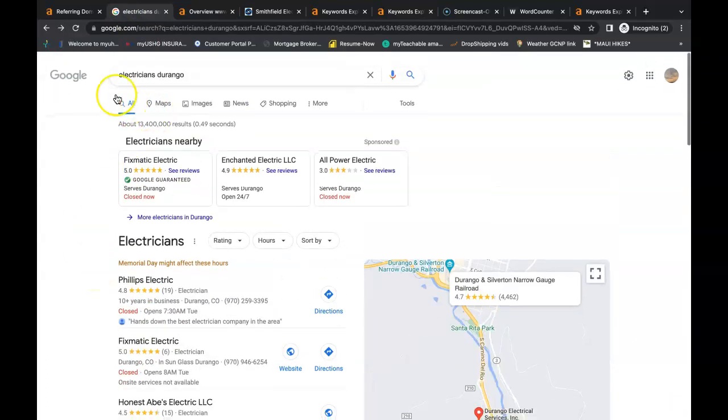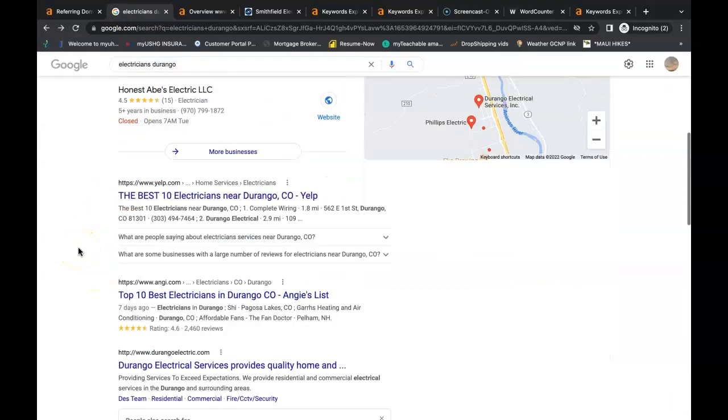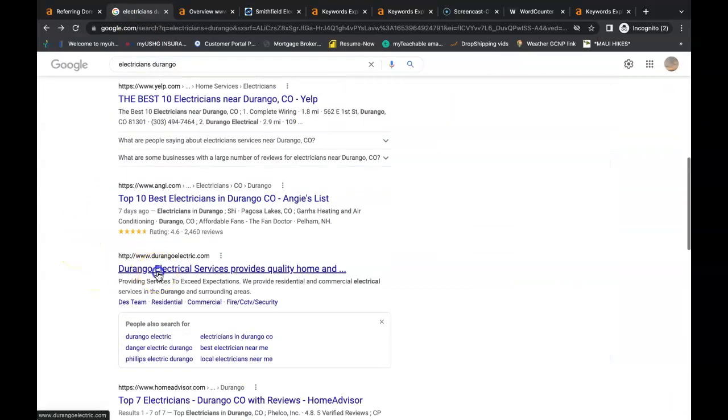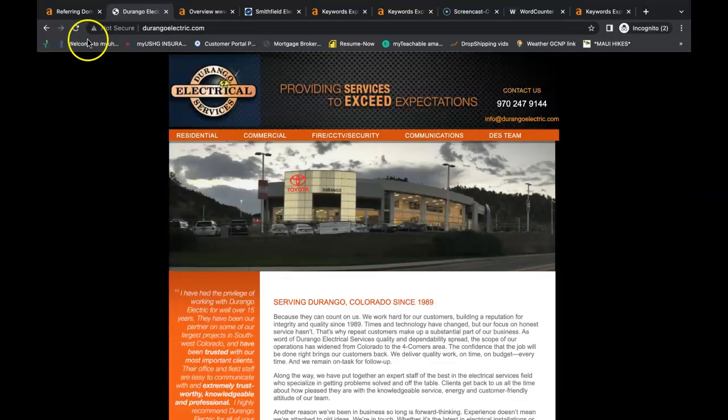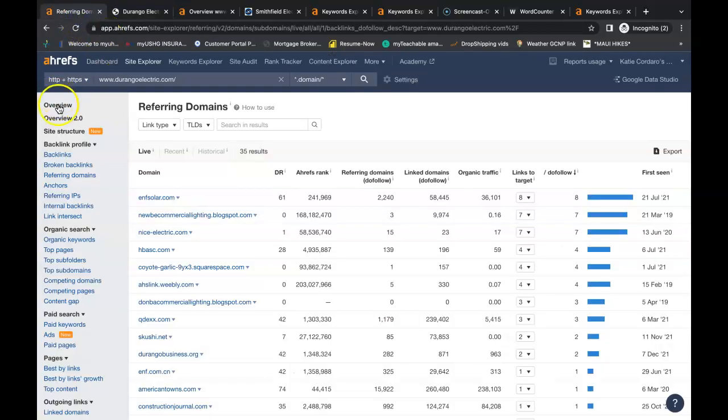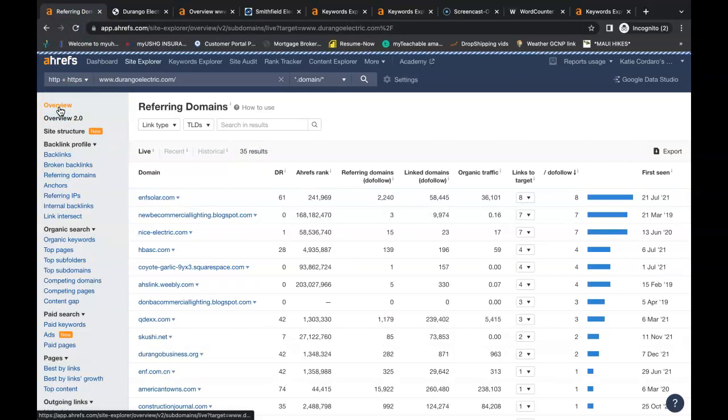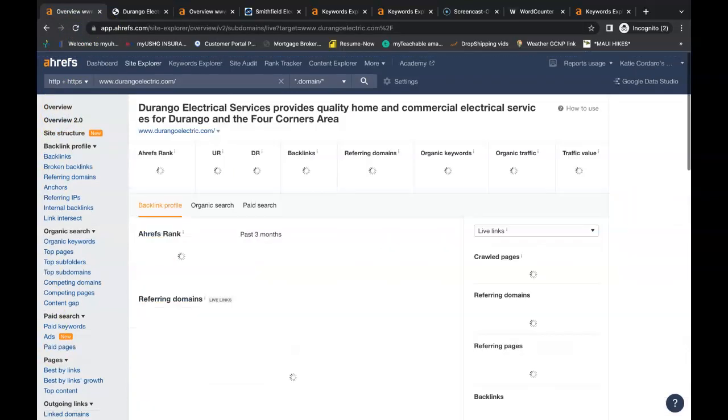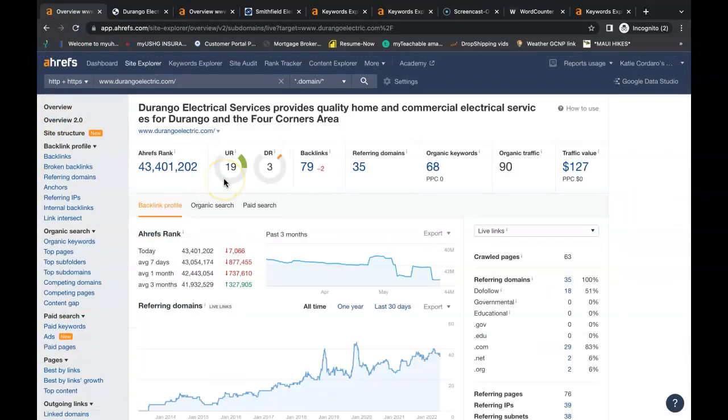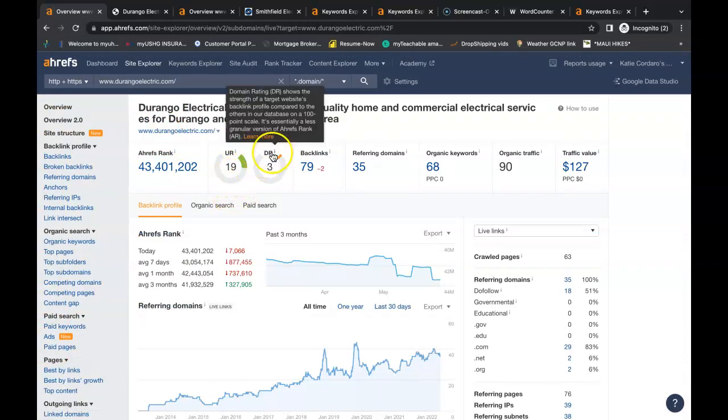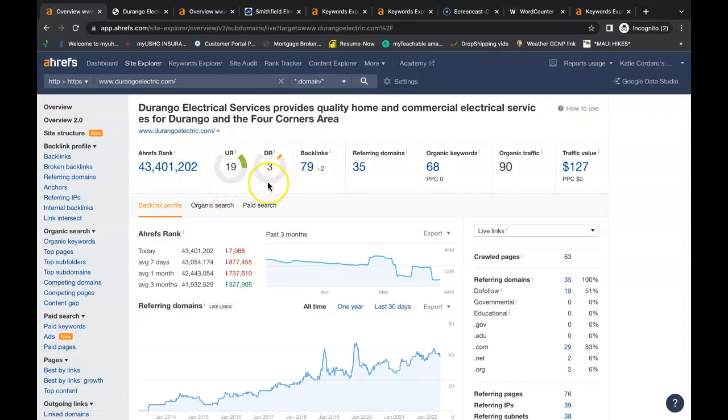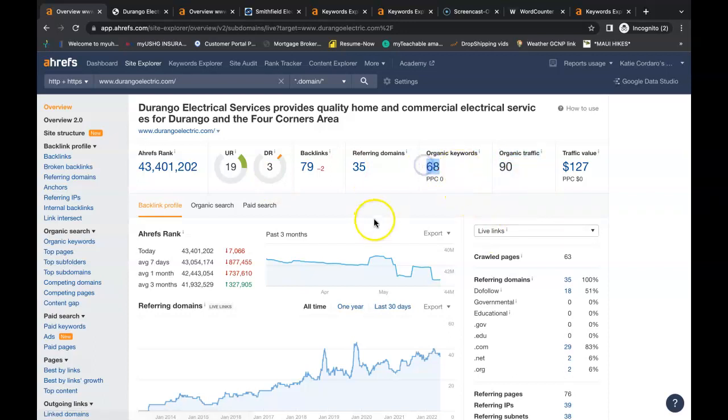Now I just typed in electricians Durango and this is Durango electric. They're the first organic listed company there in the organic section. So I looked up what's going on behind their website. Now Durango electrical services, they have a URL of 19. That's how powerful their site is, a domain rating of three, which is how trustworthy their site is. They have over 90 people coming onto their website a month through an organic search and they're being found for 68 keywords. And they have 35 referring domains giving them a total of 79 backlinks. Now this backlinks, it's not that many. It would be super easy for you to beat this company out as long as you have your content and keywords in order. And you can do this with all your top competitors and all the areas that you service. You can get their backlinks and get them linking back to you.